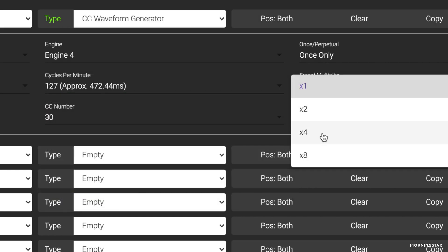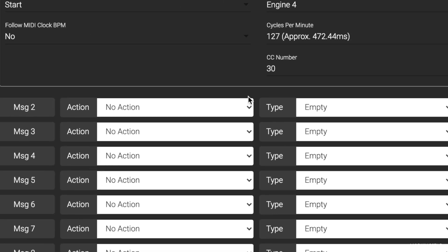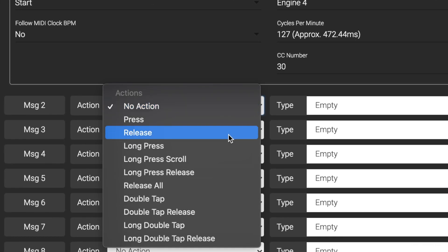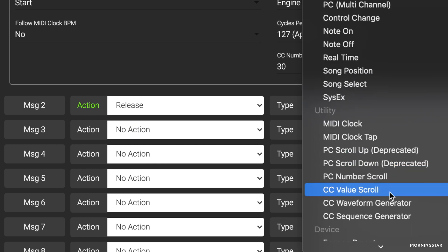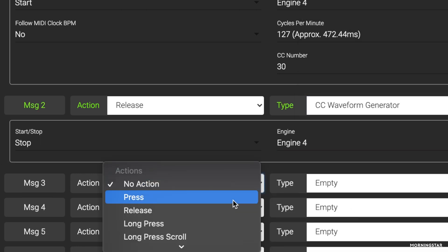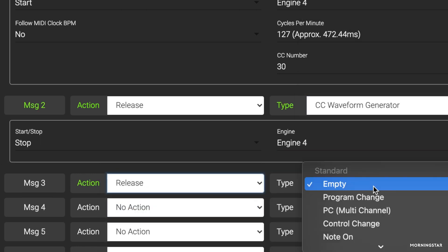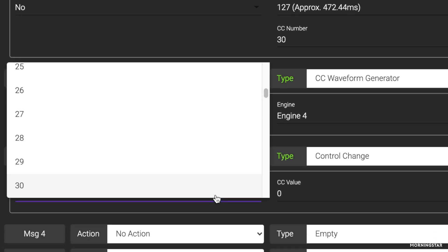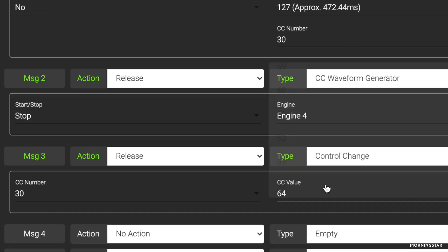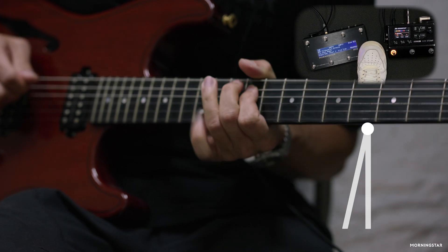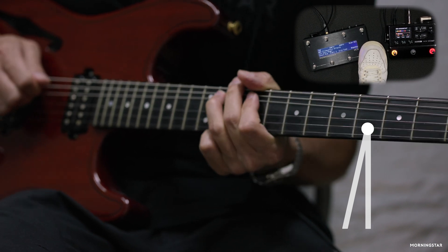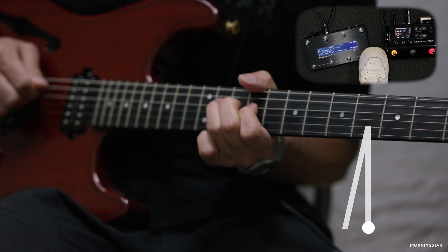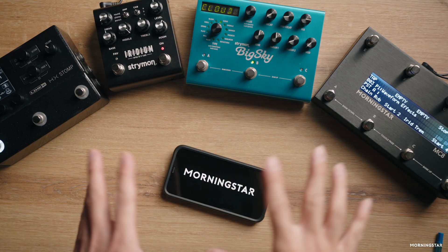To get our pitch to ramp up quick enough, let's choose a wave speed of 127 cycles per minute with a four times speed multiplier. Lastly, we added two more messages that would be triggered upon release of the switch. The first is a message to stop the waveform engine. The second is a CC message with value 64 to bring our pitch shift back to neutral. That way when we press the switch, our note will ramp up 12 semitones, and when we release the switch, we will be back in normal tuning.